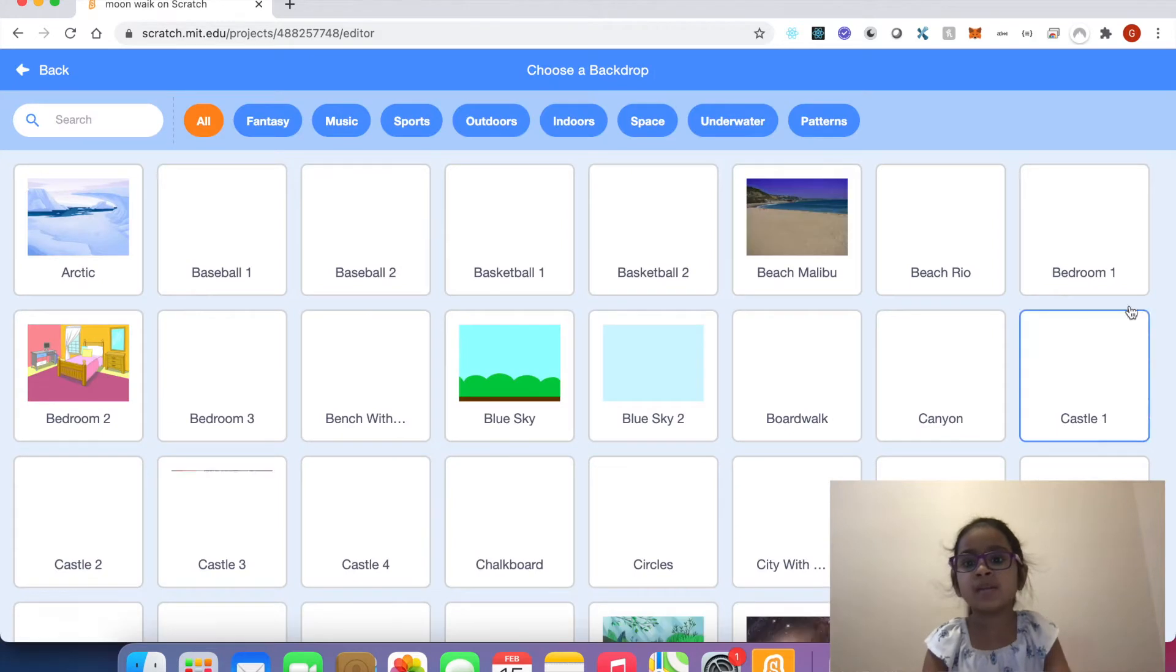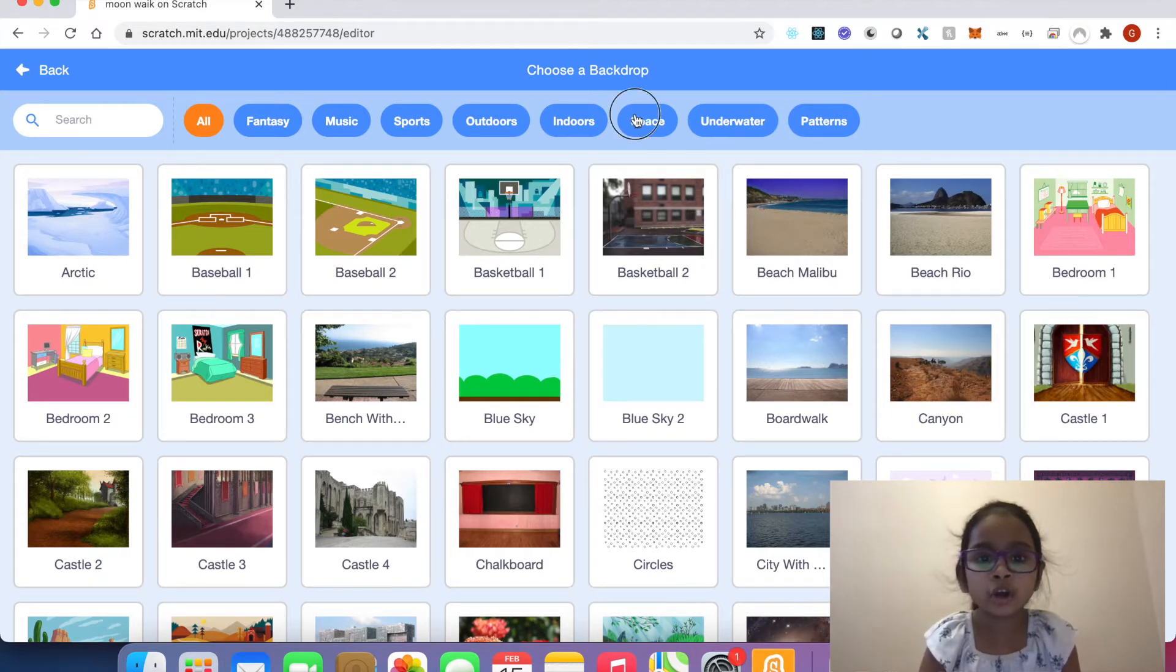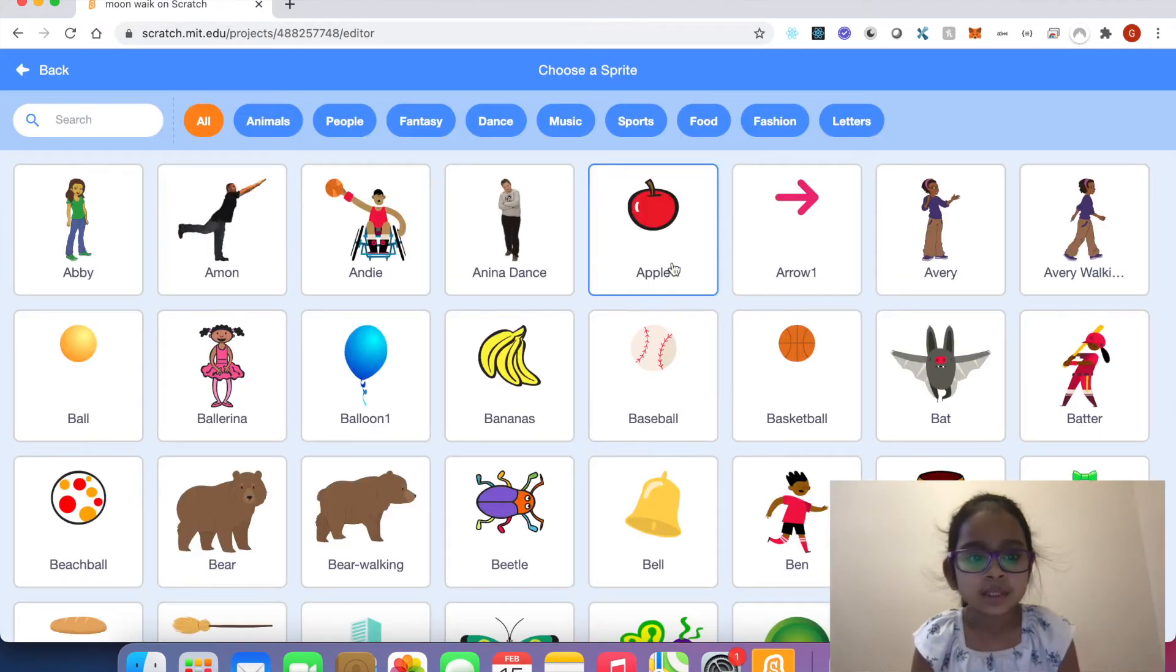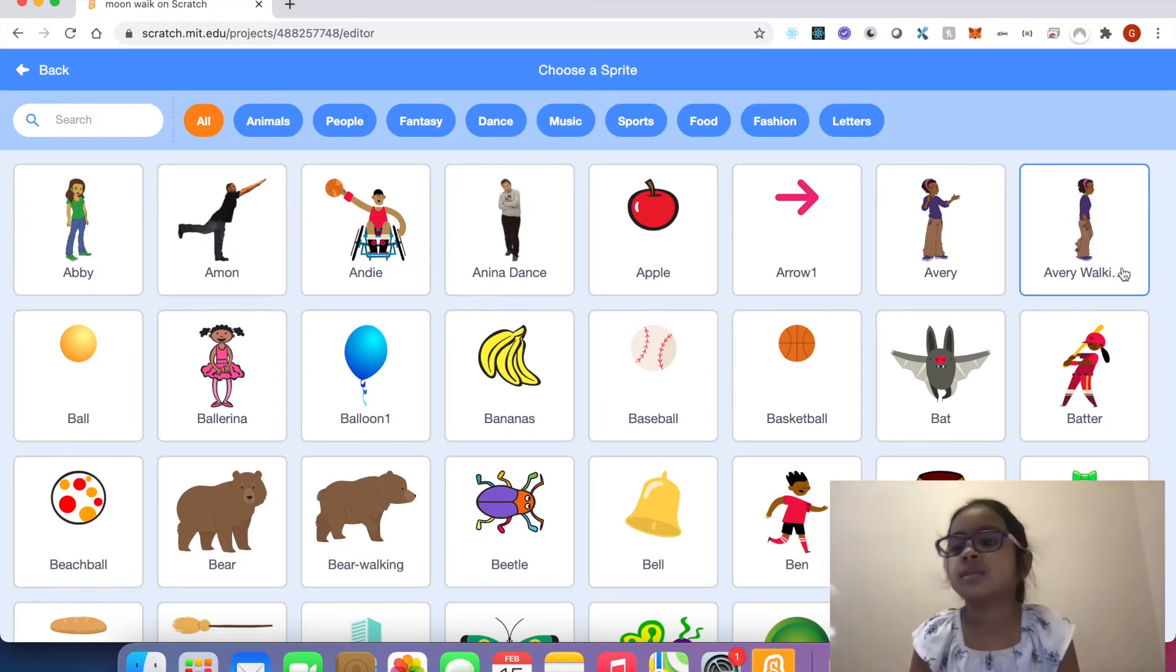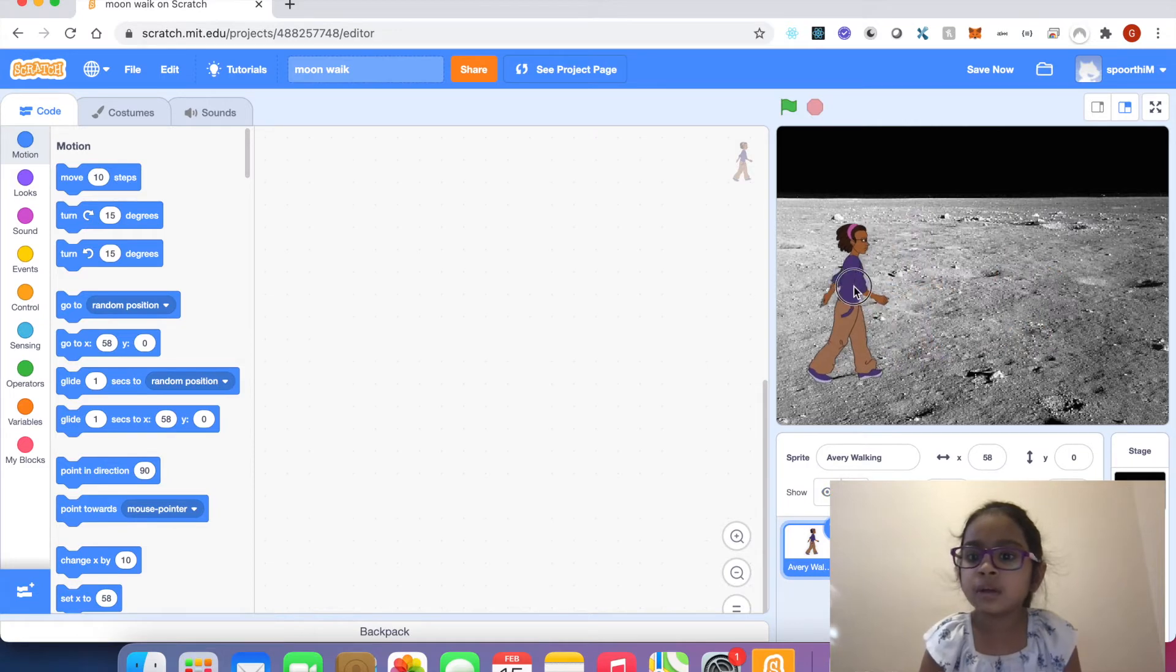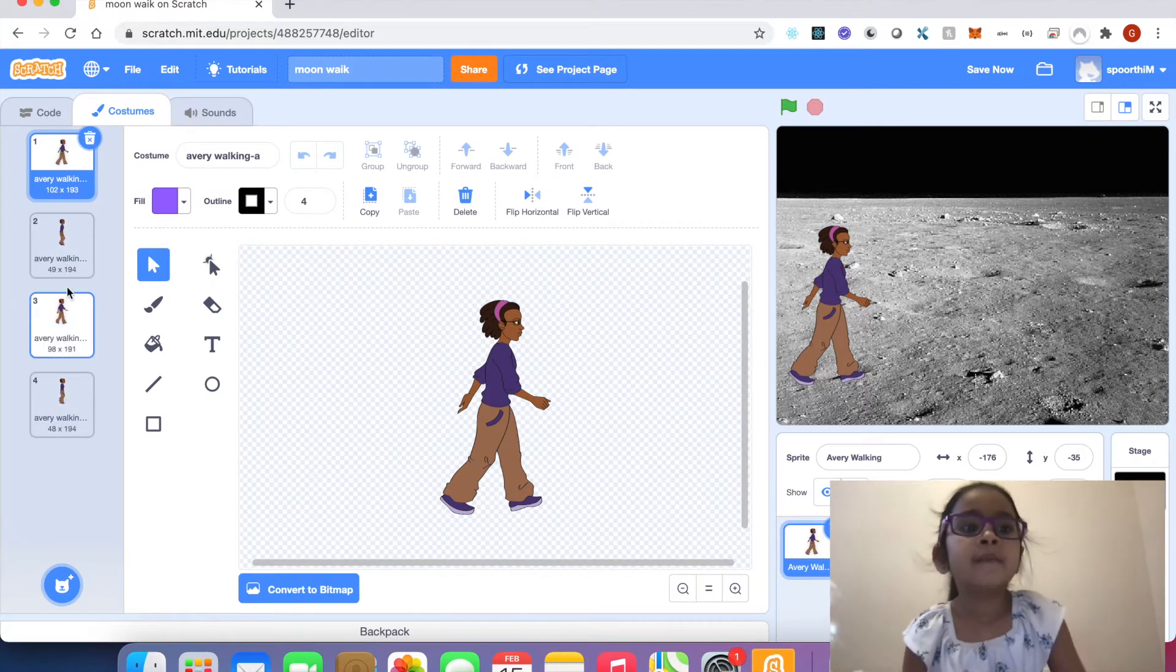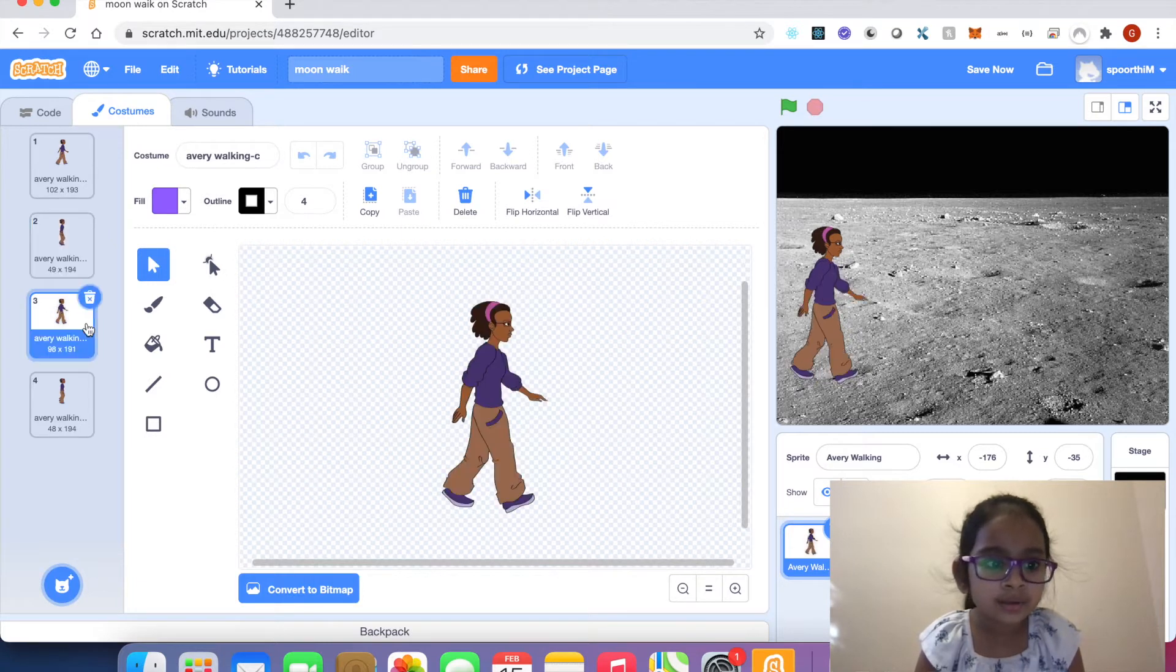Delete the text, click backdrop. You can choose any backdrop. In this project I choose moon backdrop. Click sprite, click that, and you can choose any sprite. In this video I choose Avery Walk. This is Avery Walk. Click costumes. Avery Walk has four costumes: one, two, three, four.